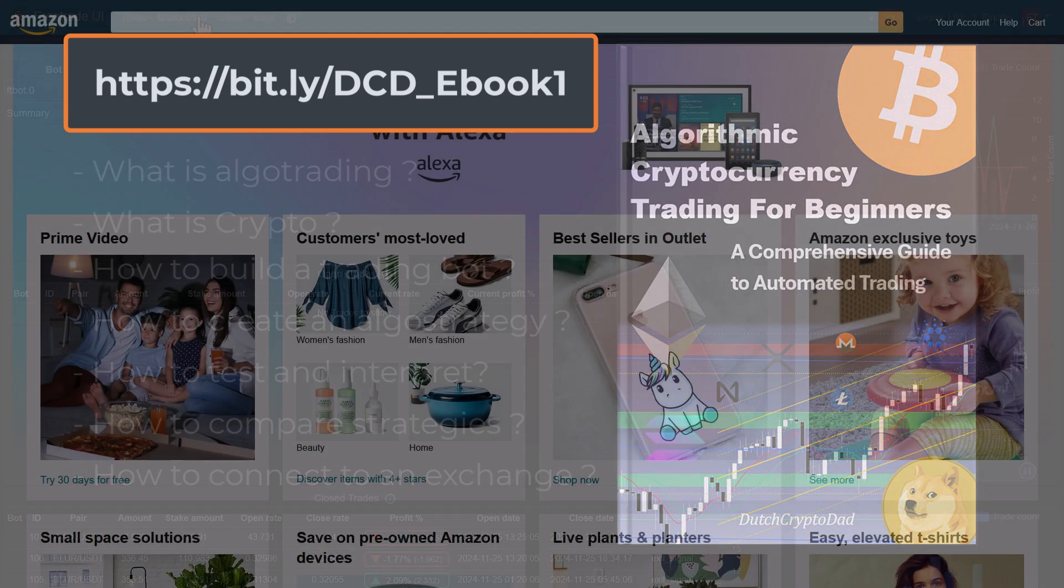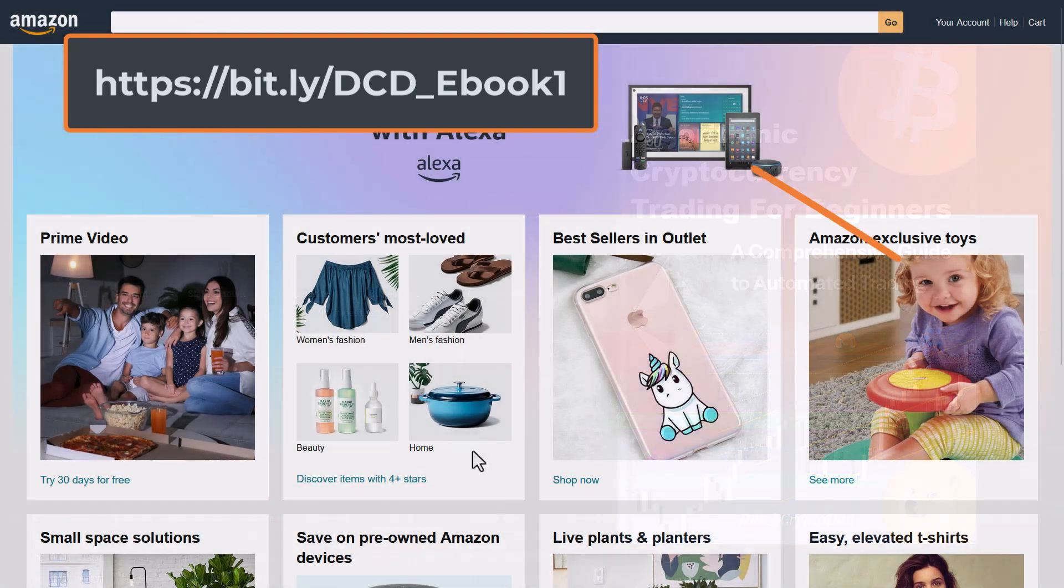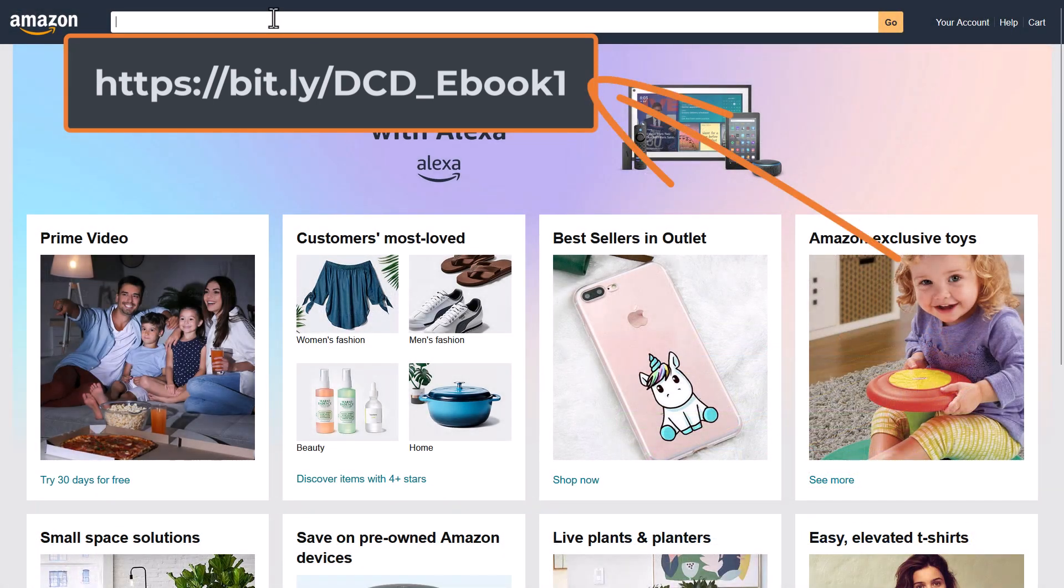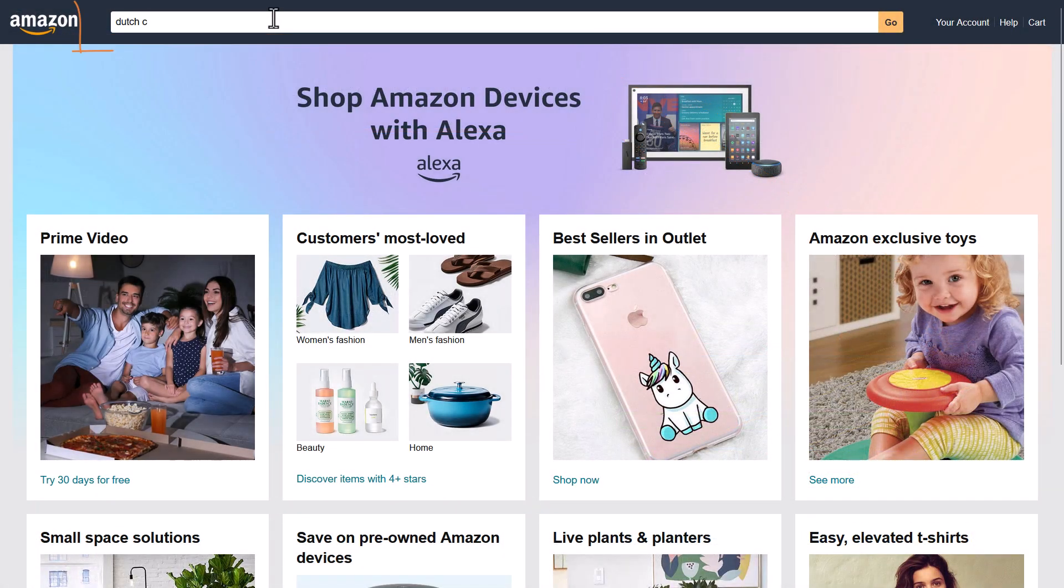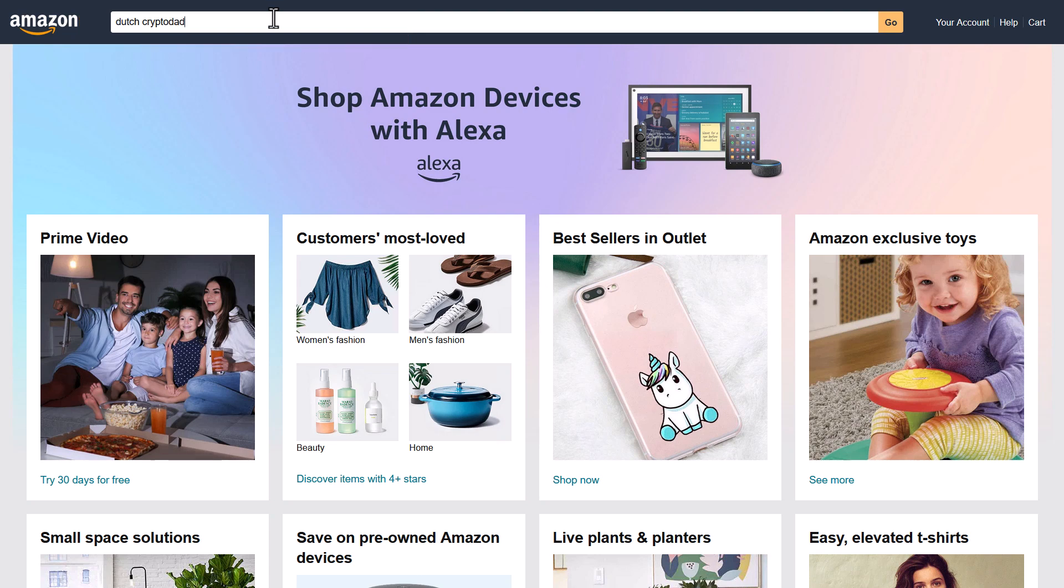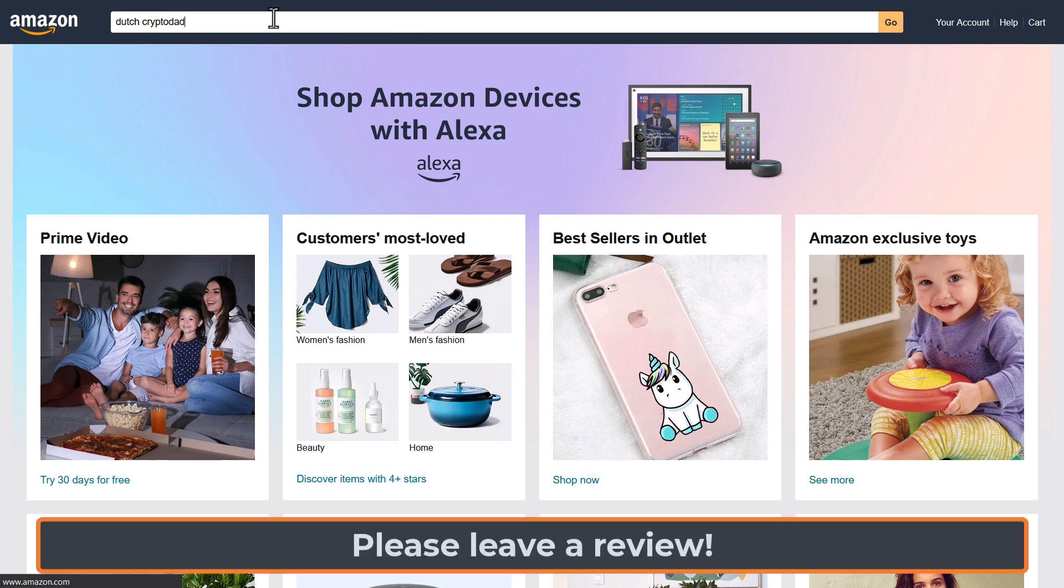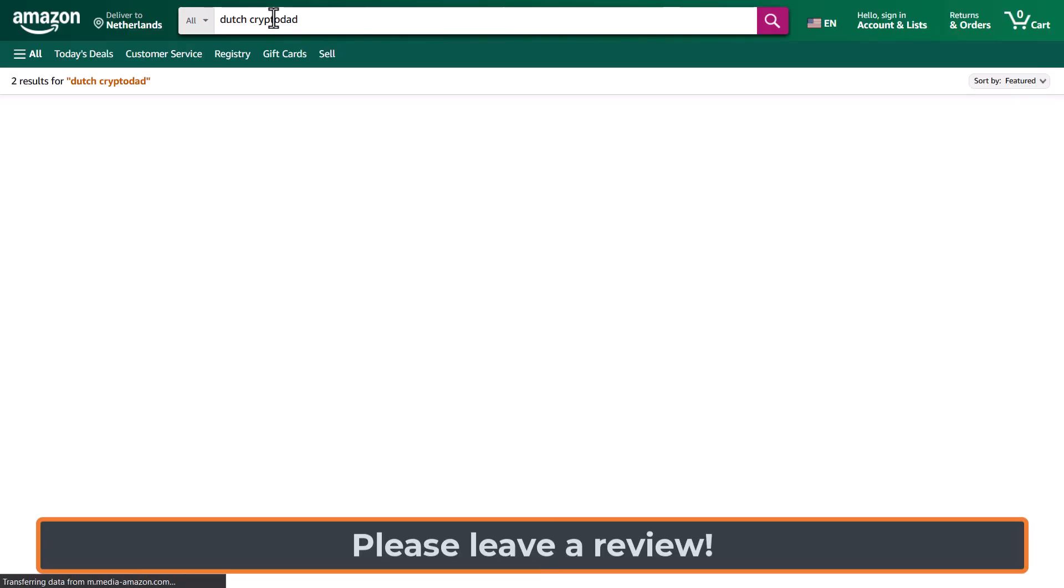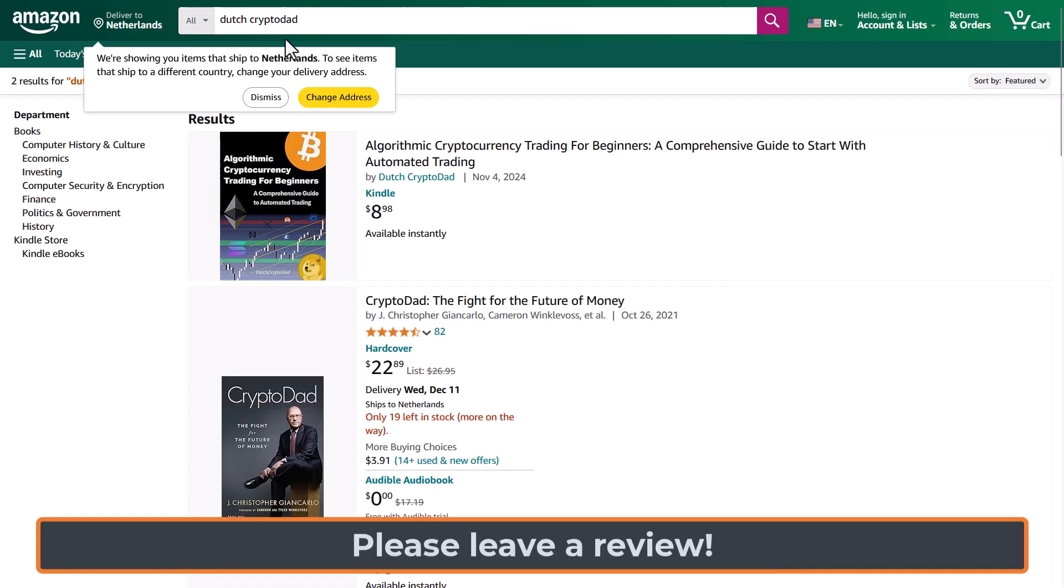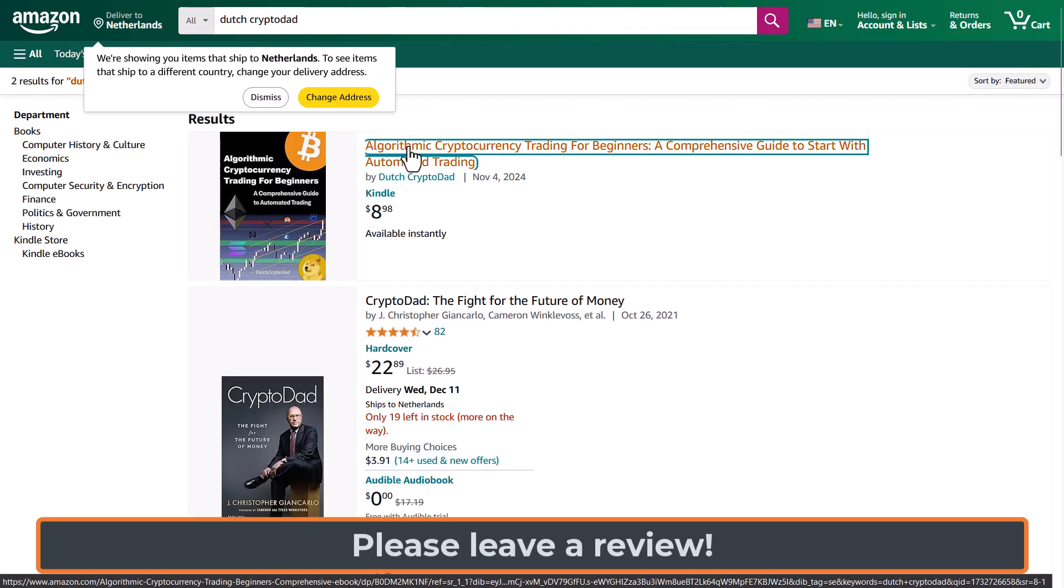The book is available on Amazon through this link or by searching on Dutch Crypto Dad in the search bar. I hope you like it and please leave a review for others so that they know that this book helped you out.